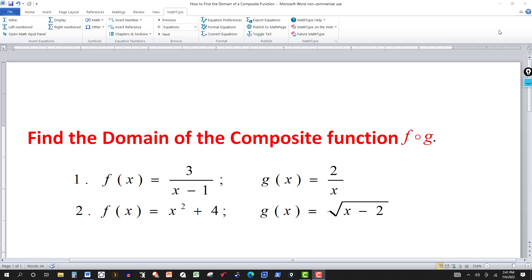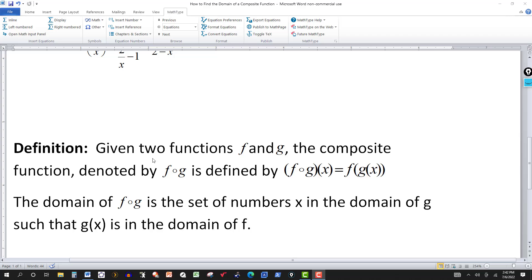I've done a few videos with composite functions. In this video, we're going to look at how to find the domain of a composite function, f composed of g. Given two functions f and g, the composite function denoted by f circle g — that little open circle — means f composed of g or f composition with g. It's defined as f of g of x, so it's a function of a function.